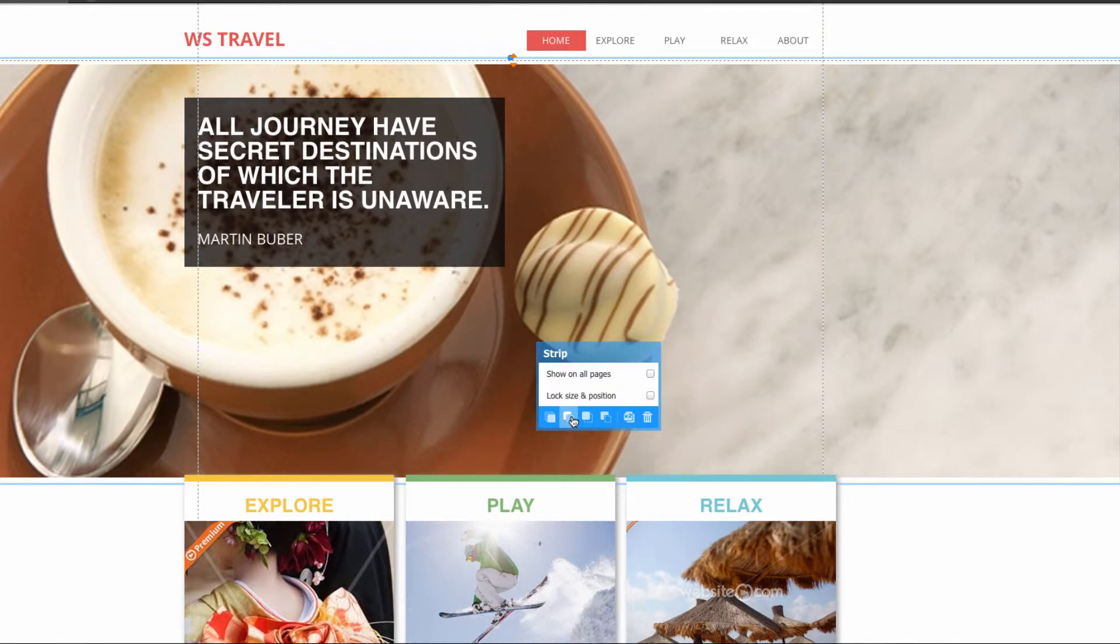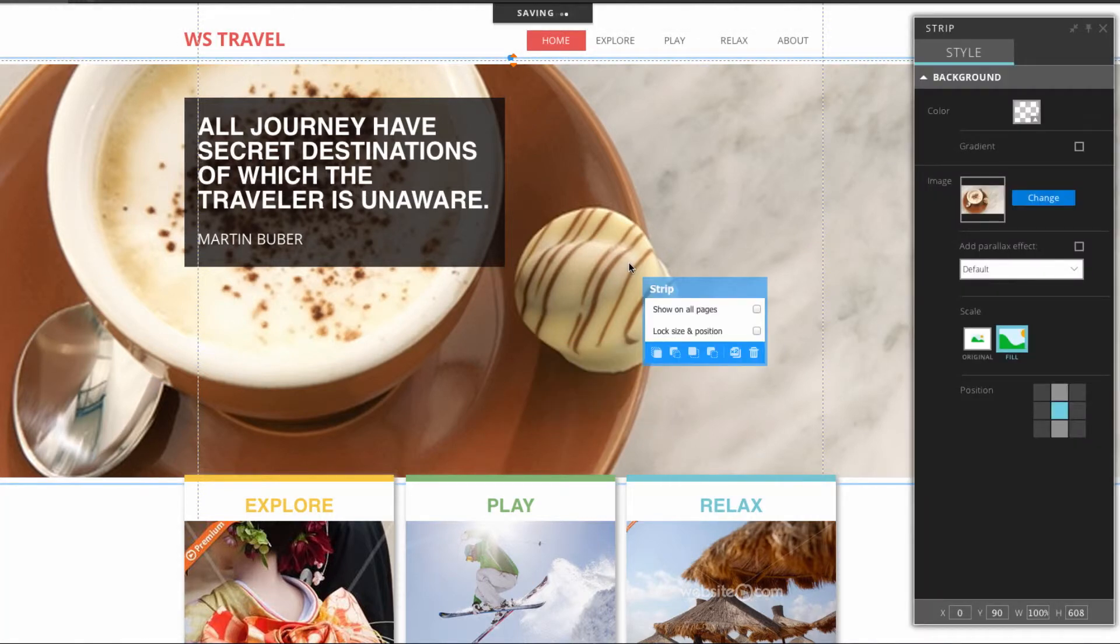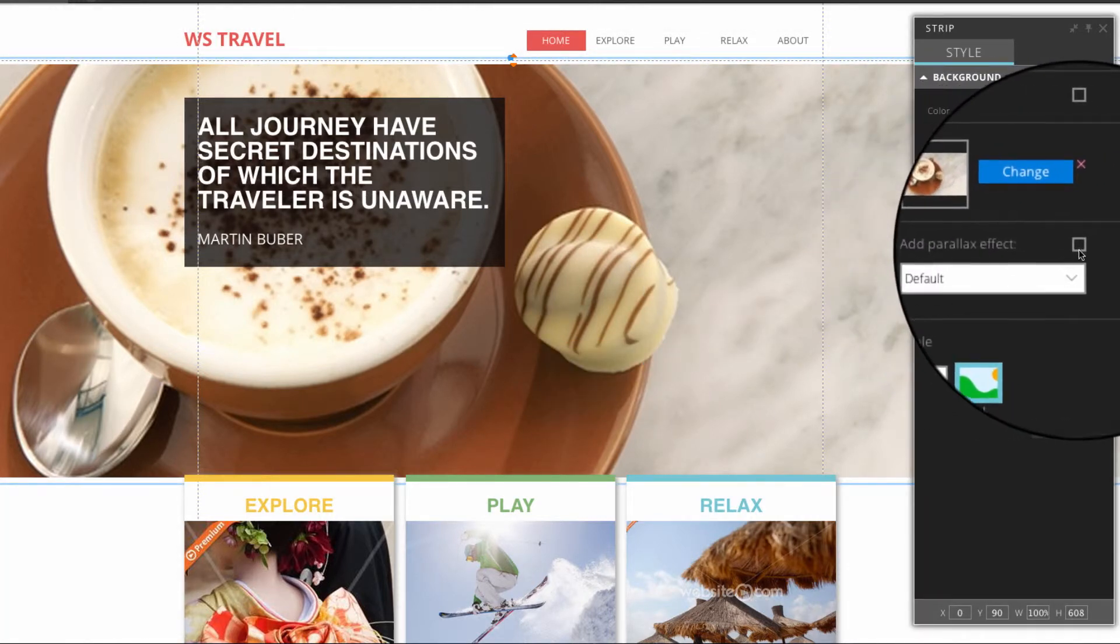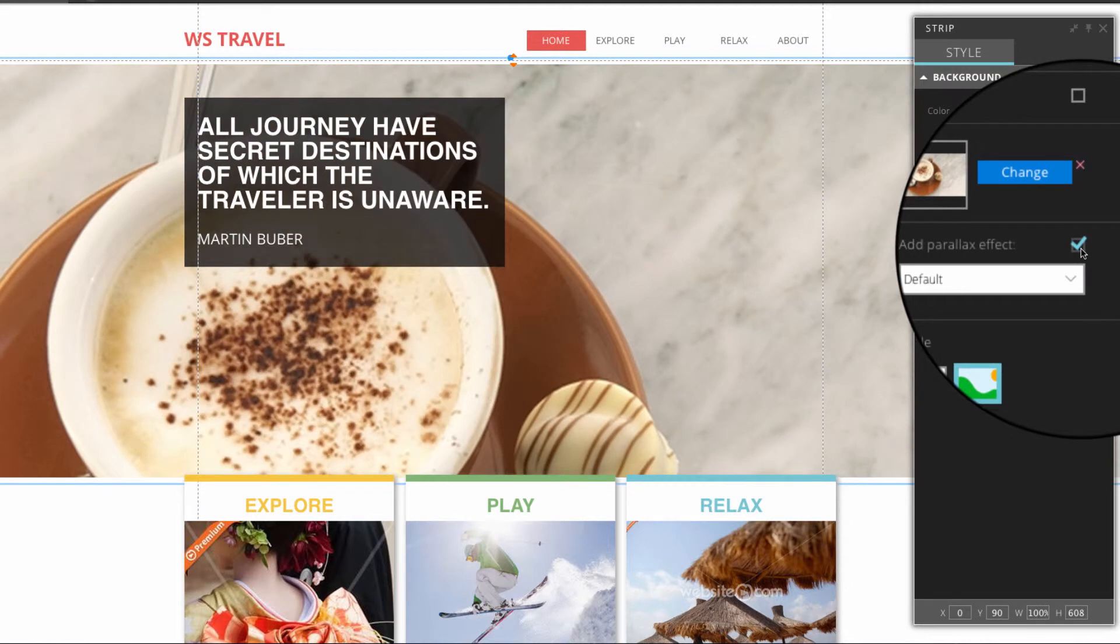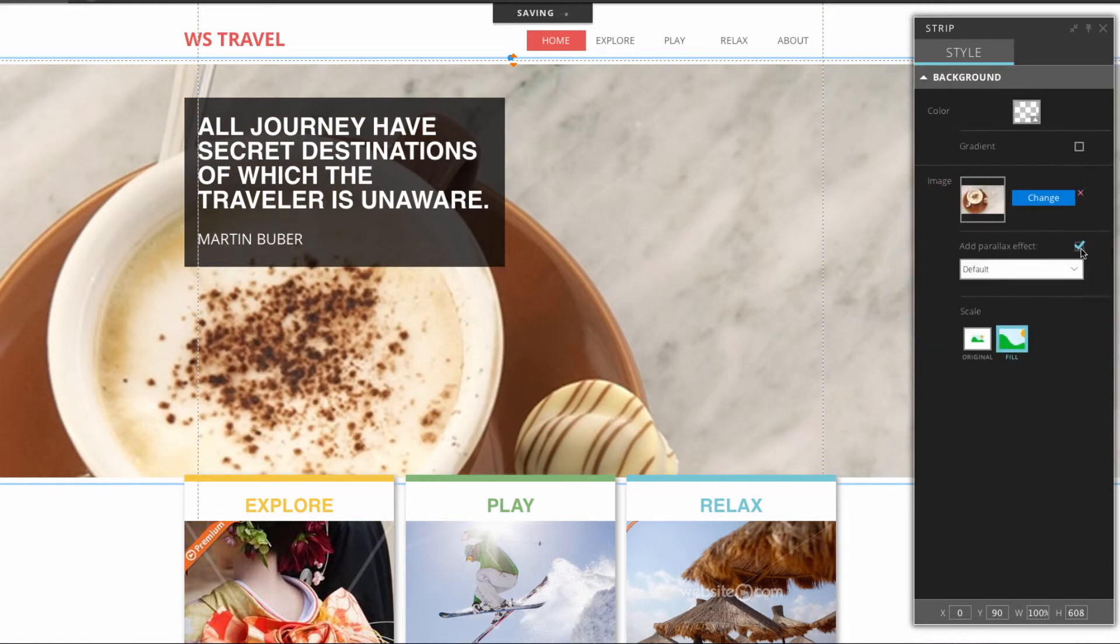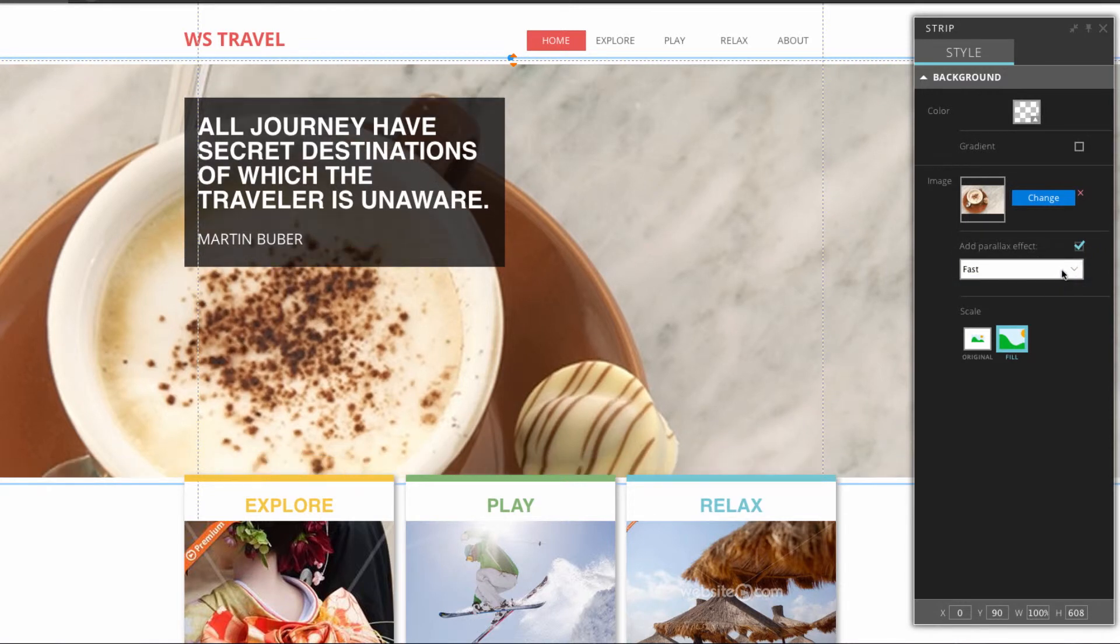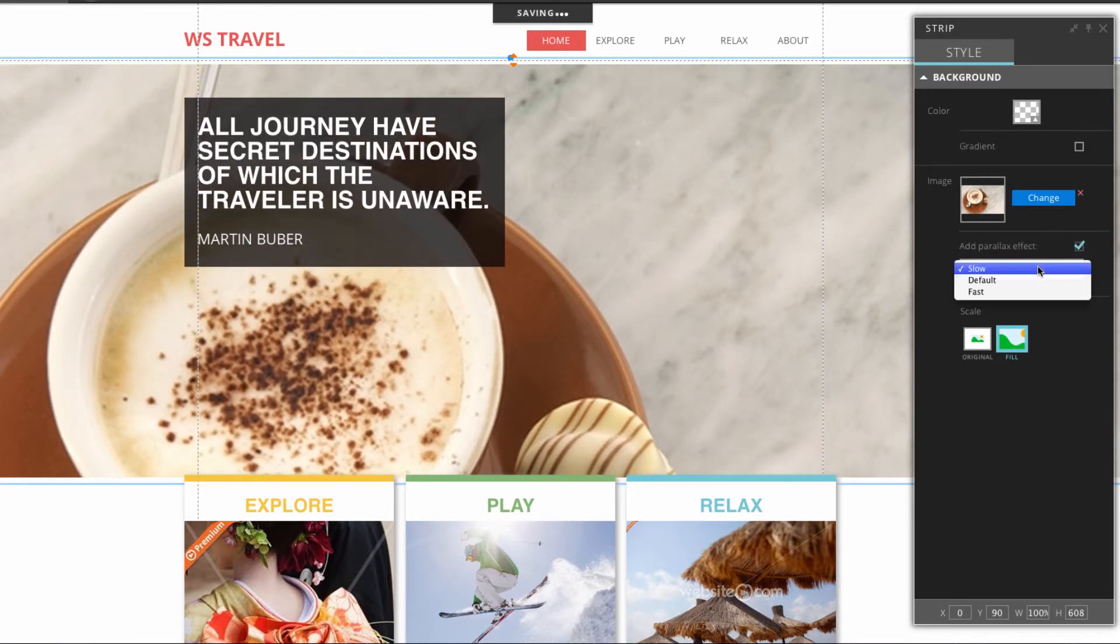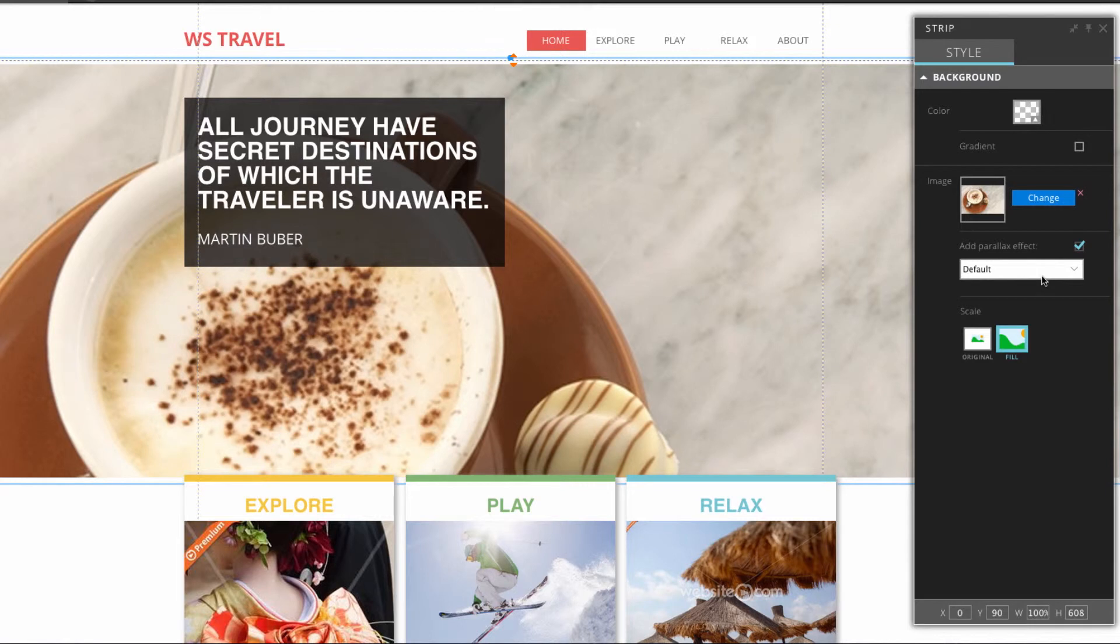Finally if we want to add a parallax effect to this image strip we can head to the panel box by clicking on it. And here clicking the checkbox that says add parallax effect. You can play around with different speeds of the parallax effect by using this drop down menu here. We can choose fast, default or even slow. I'll leave it at default for now.